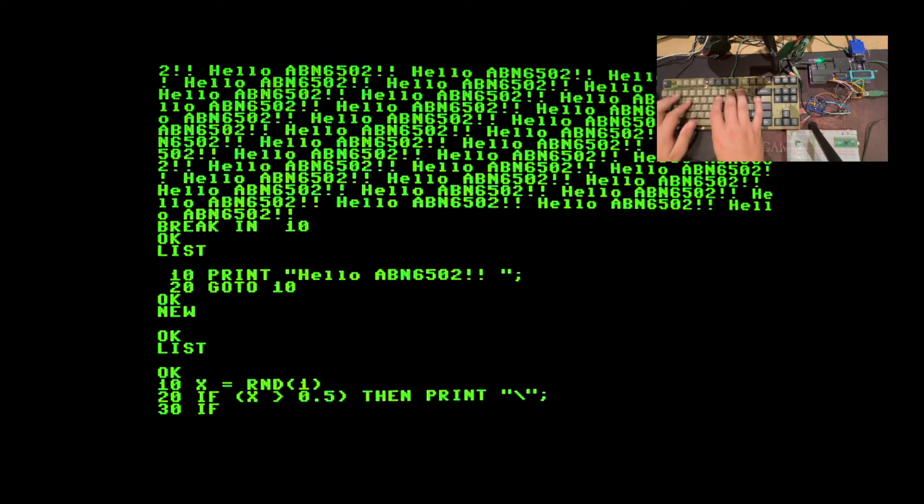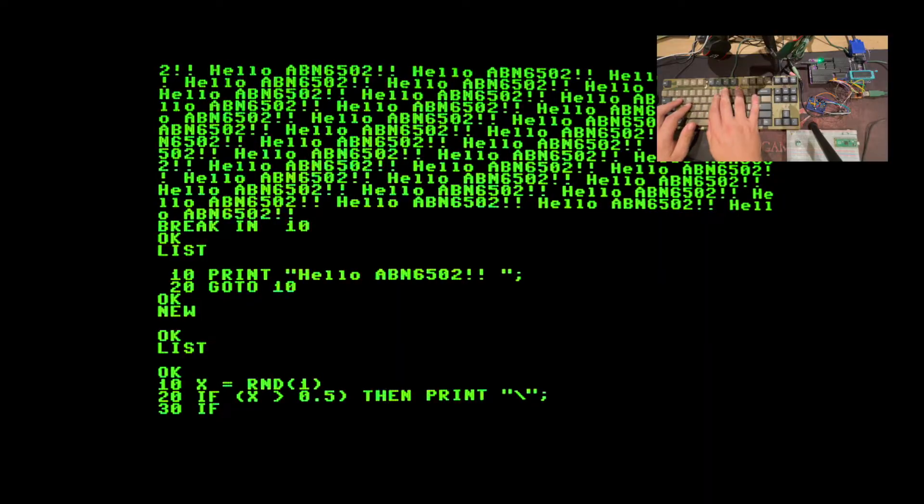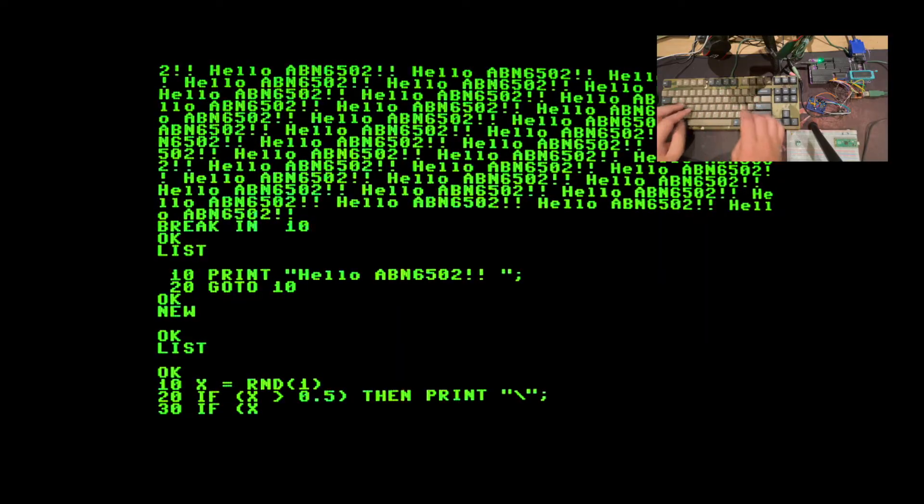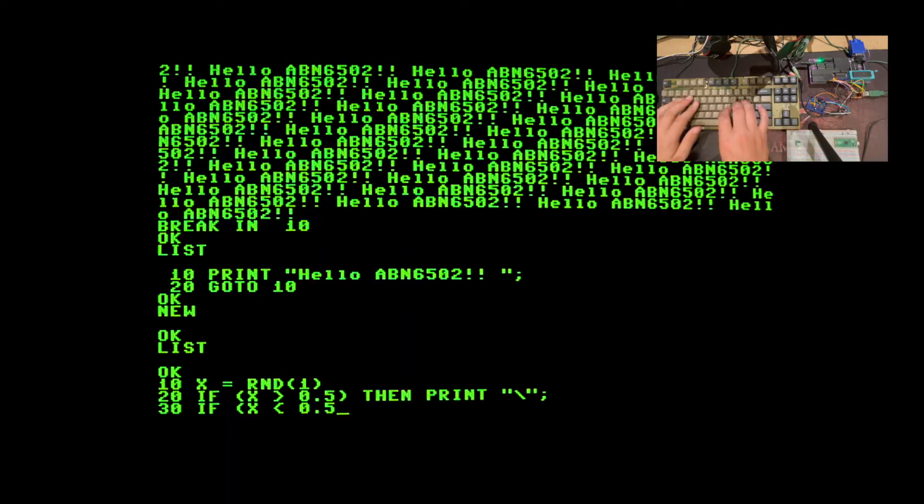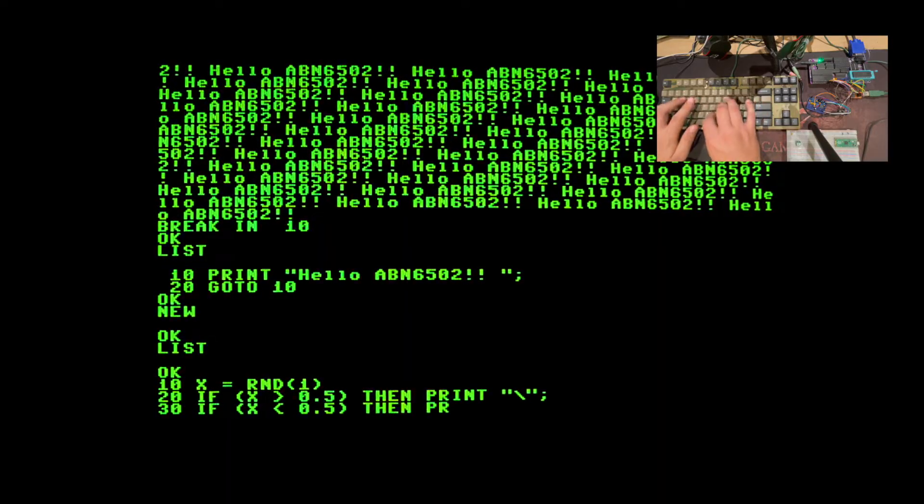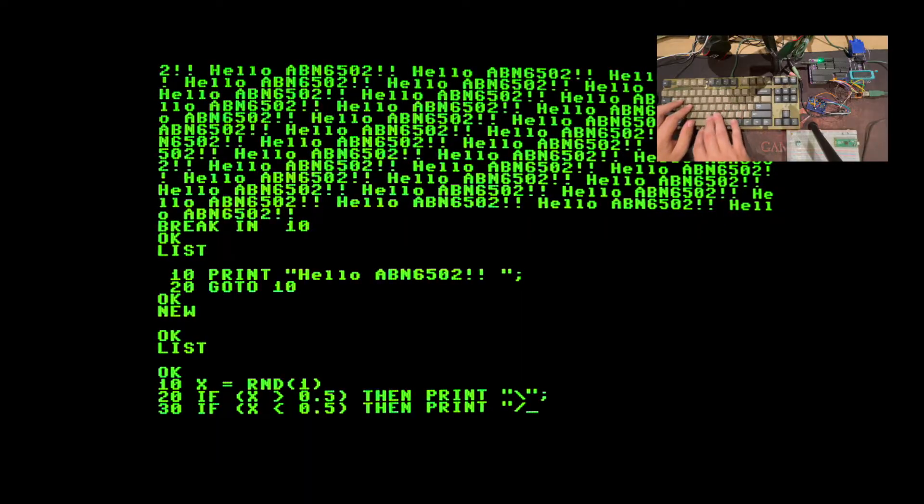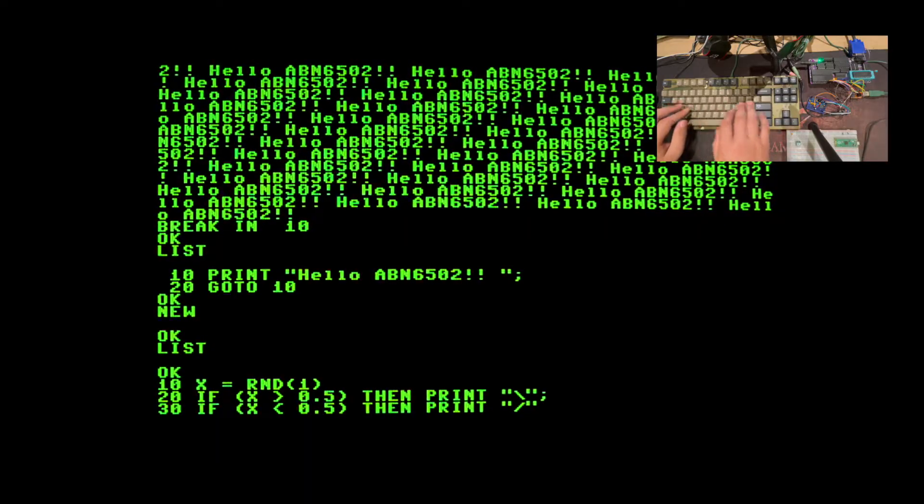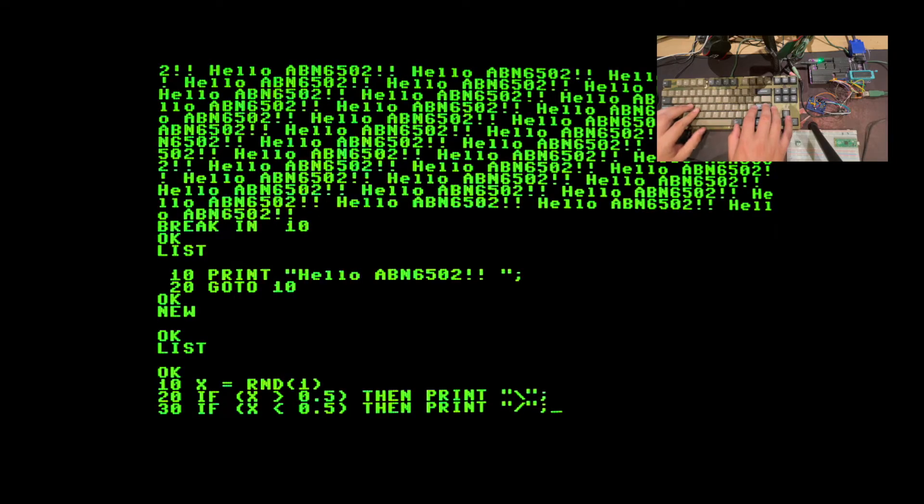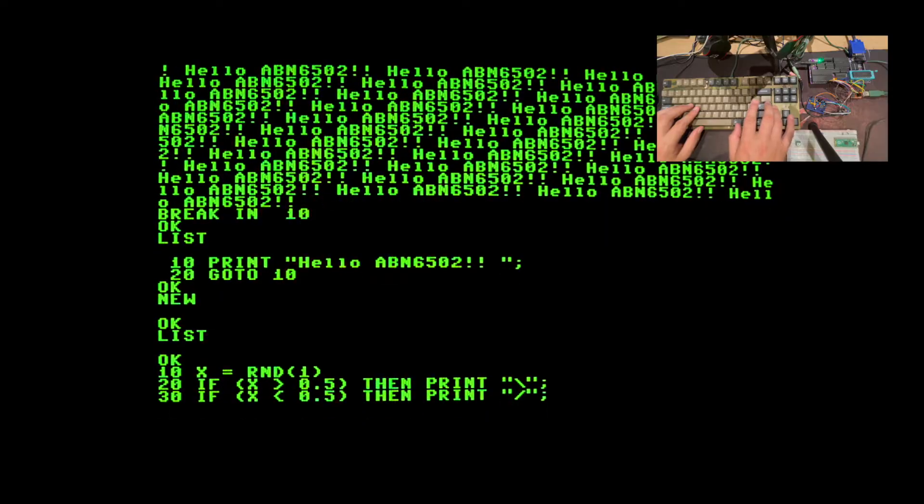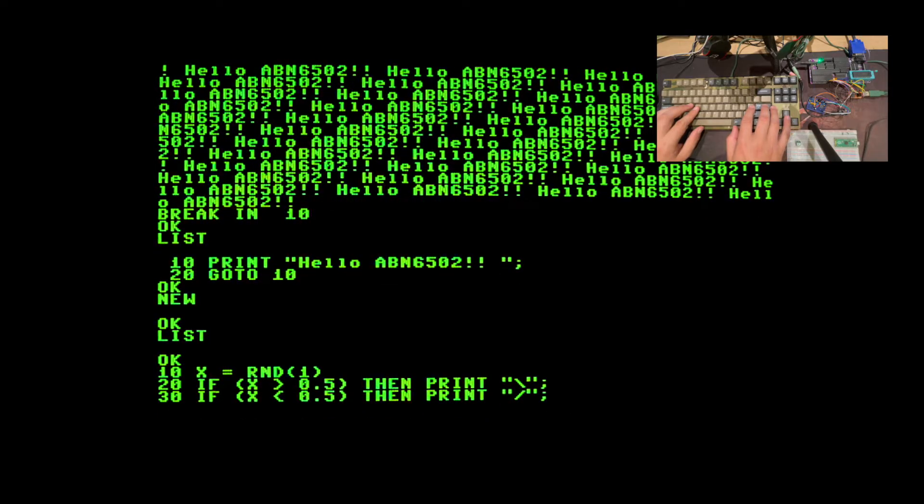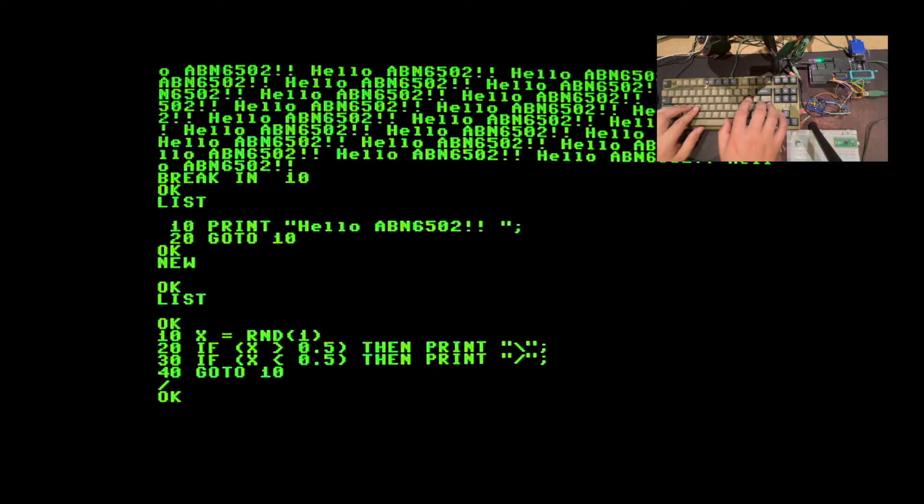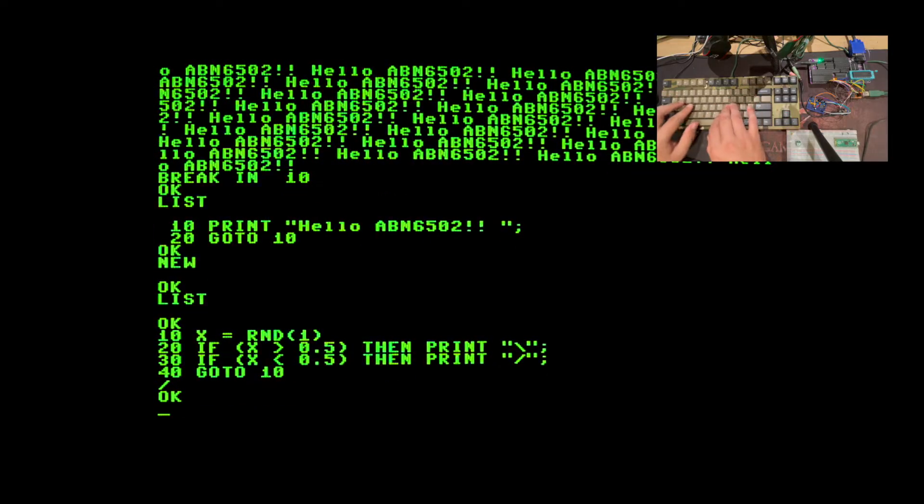And if x is less than 0.5 then print a forward slash. And I end both of these with a semicolon so we don't get a new line after the print. In line 40 we can just go to 10. And then we get this.